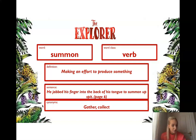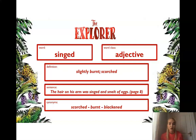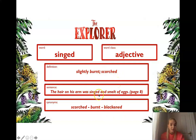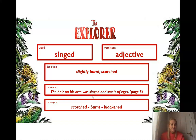The second word you're going to be coming across is singed. This word is an adjective. This means where something is slightly burnt or scorched. The sentence that we are going to be using it in today in the book is: the hair on his arm was singed and smelt of eggs. So it means the same as scorched, burnt or blackened, where something is slightly burnt. So that's our next word today, singed.